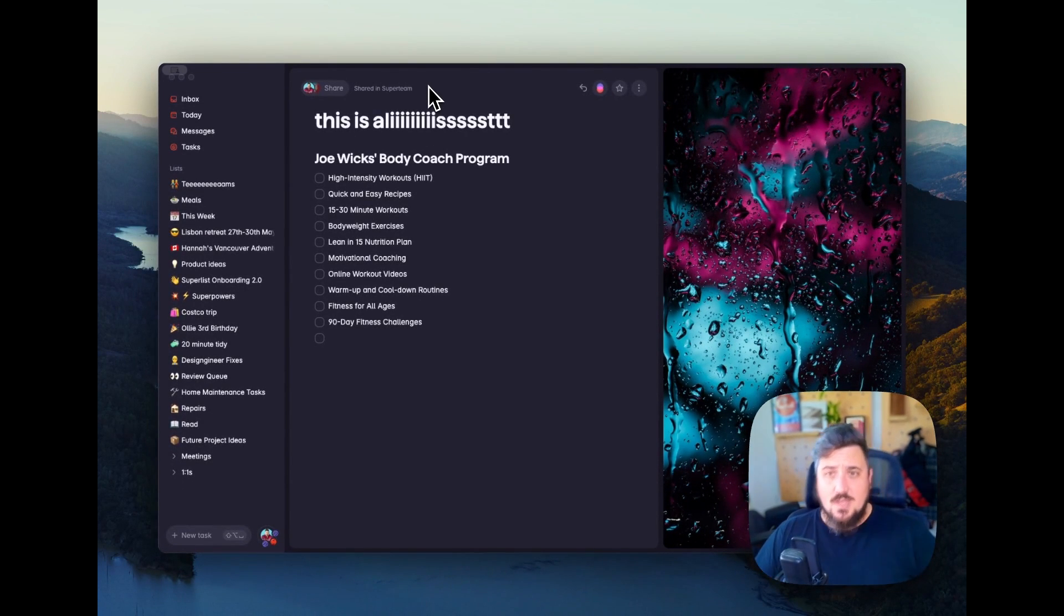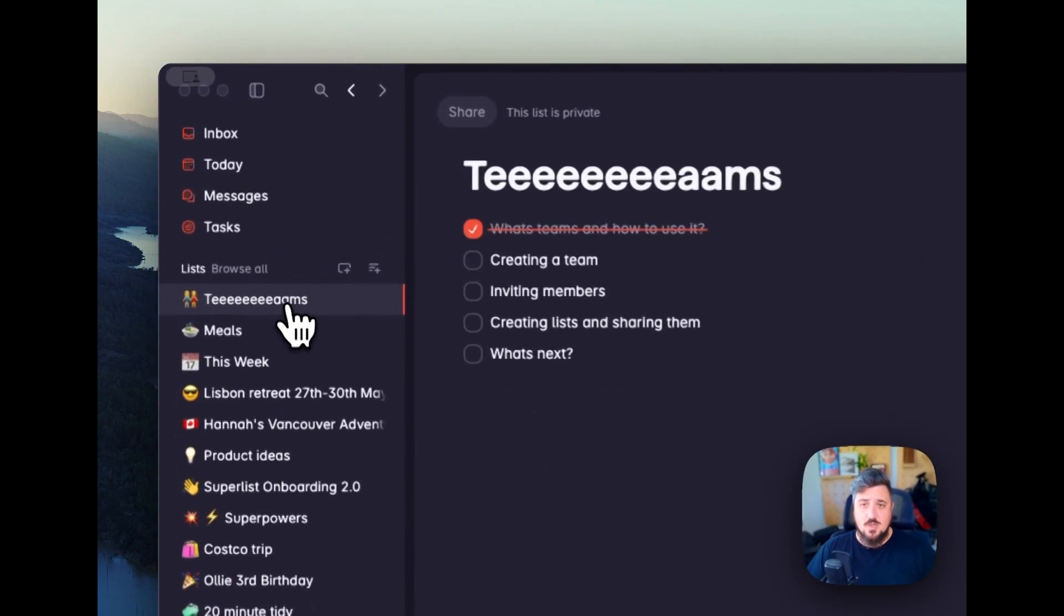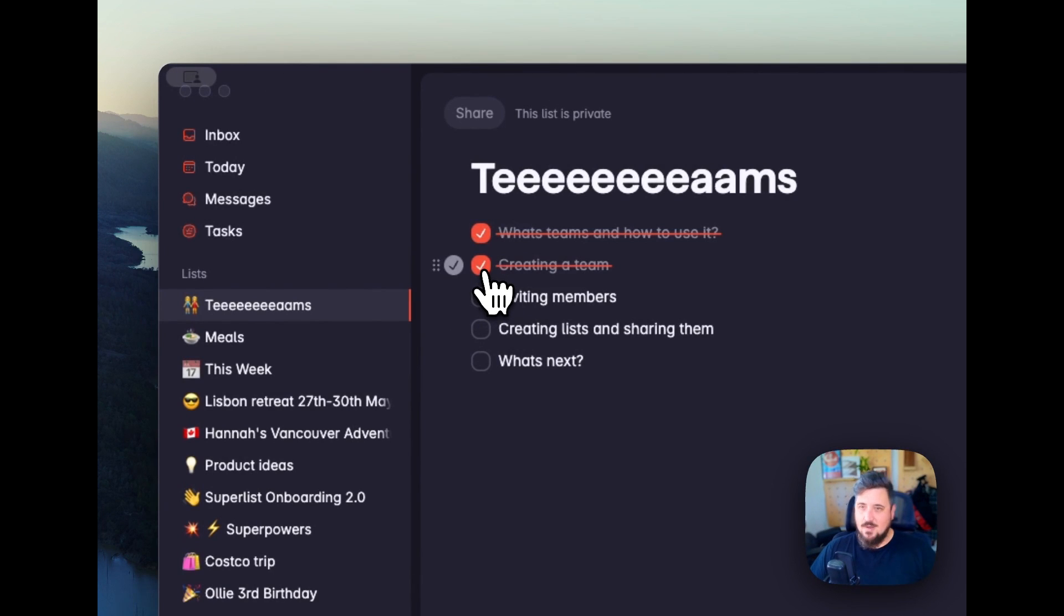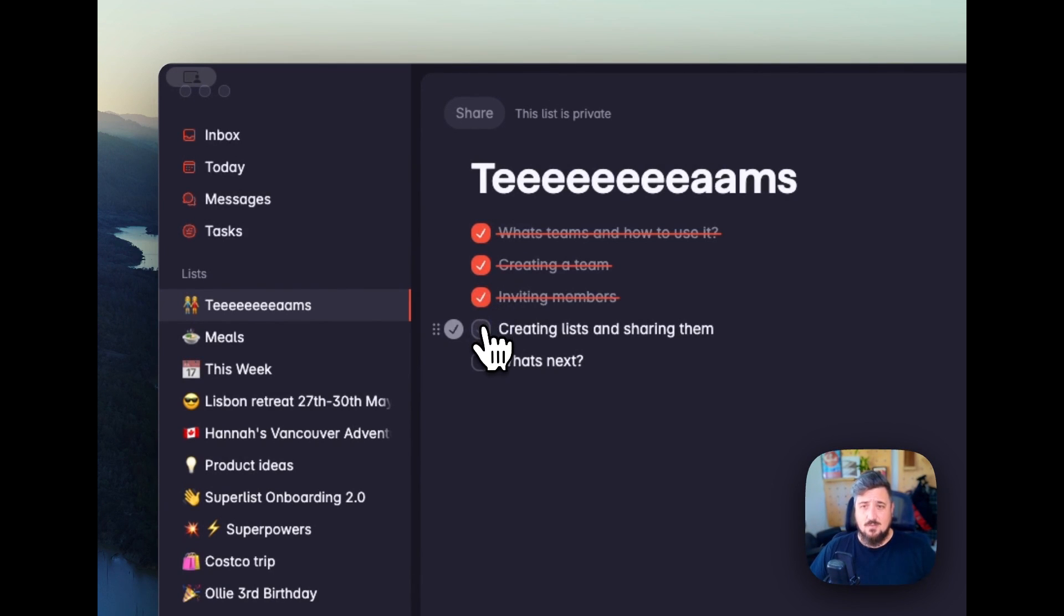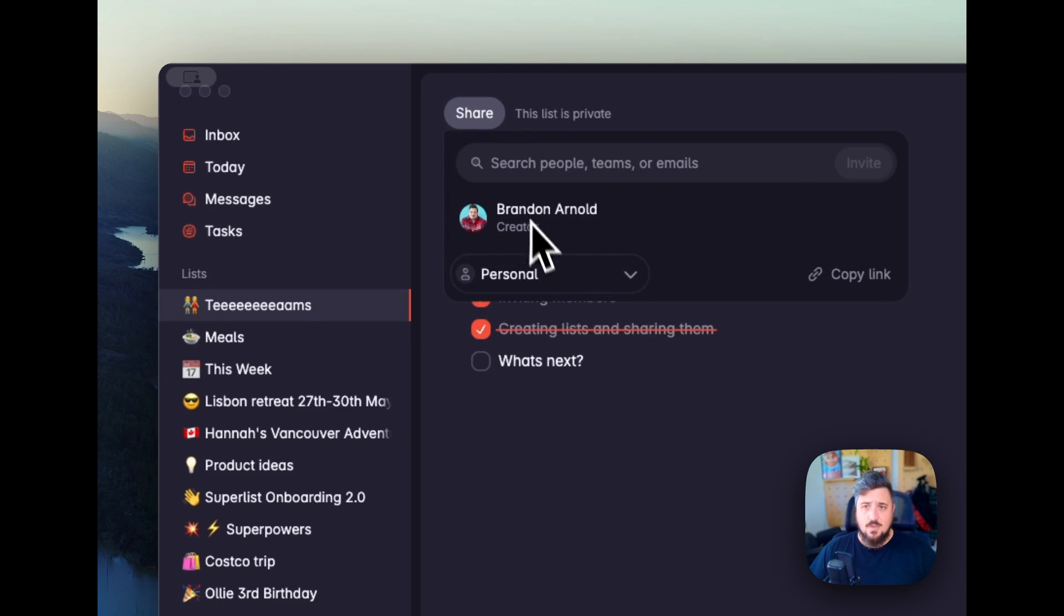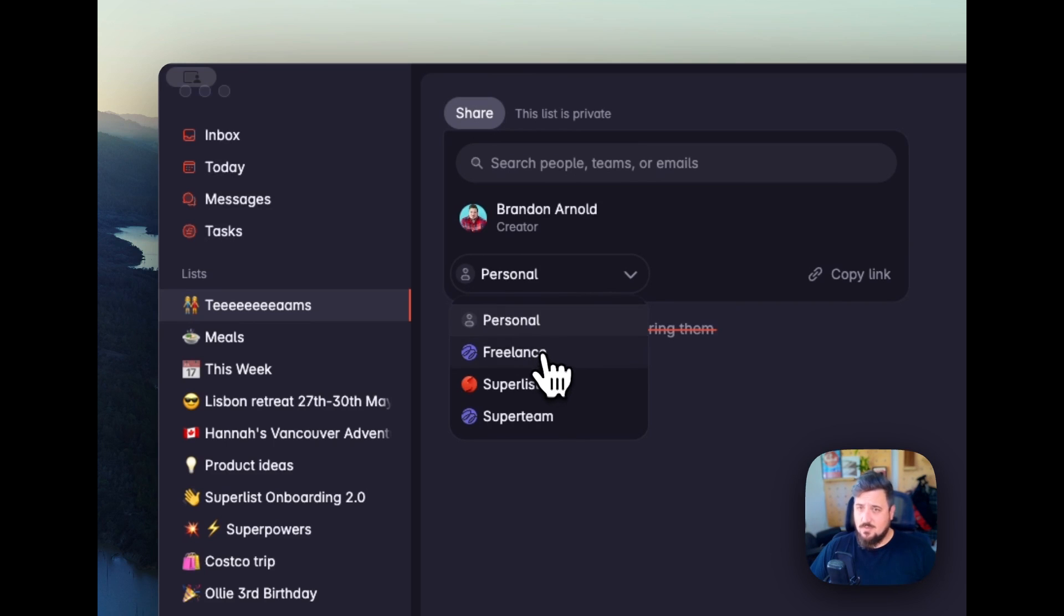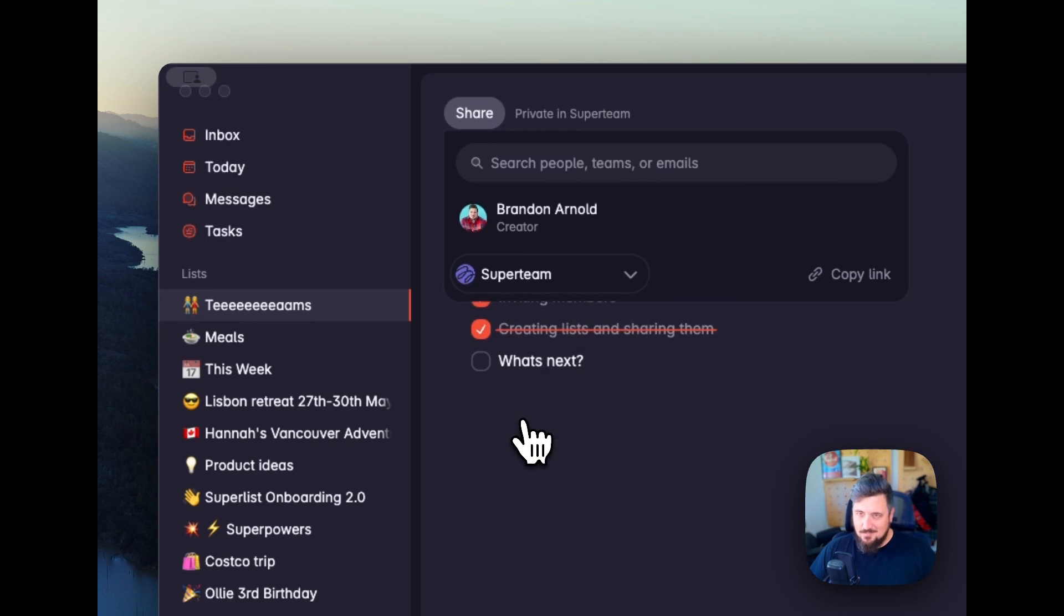Now, you don't have to create a list from a team specifically. So I can come back over here to my teams. I can say, hey, we already did creating a team, inviting members. And now we're talking a little about creating lists and sharing them. I can come back up here and use my switcher to change from personal to freelance, Superlist to Super Team. And that is now currently shared or internally private within my Super Team.